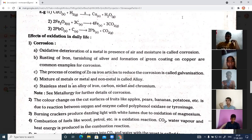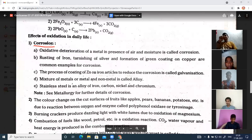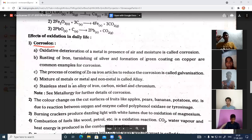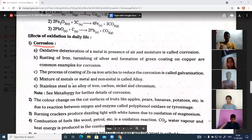Next, we have the effects of oxidation in daily life. The first effect is corrosion. What do we mean by corrosion? Corrosion forms on metals — for example, iron. Non-metals do not get corroded. Metals react with atmospheric oxygen, which is why metals get rusted.